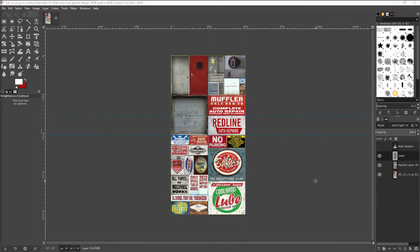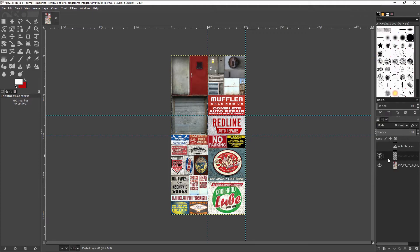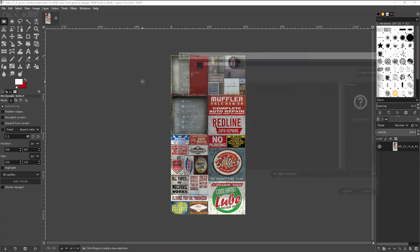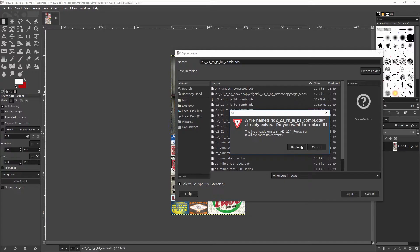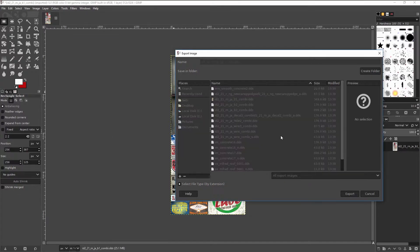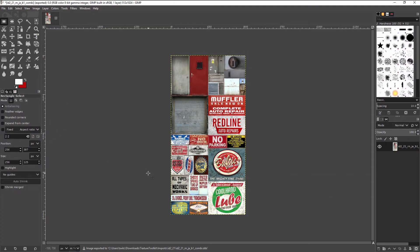Now if you are using the GIMP DDS plugin linked in the description below, you're going to have to merge all your layers down into one layer. Once you have done so, make sure to press Ctrl+Shift+E to export. Save it underneath the same file and make sure that under the DDS options where it says mipmaps, make sure it's generating mipmaps. This is very important.